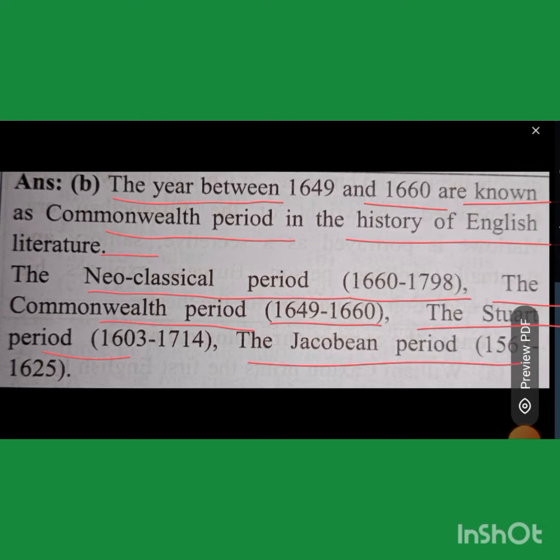The Elizabethan period is 1567 to 1625, and the Jacobean period is 1566 to 1625. Thank you.